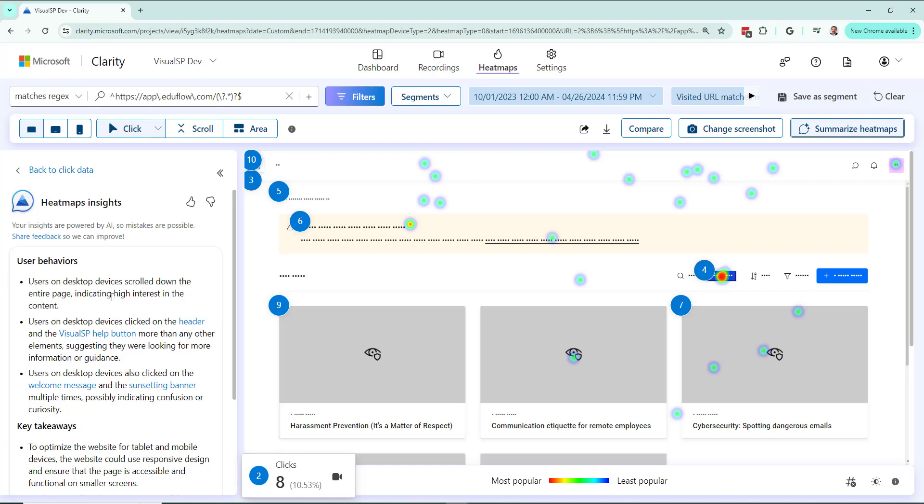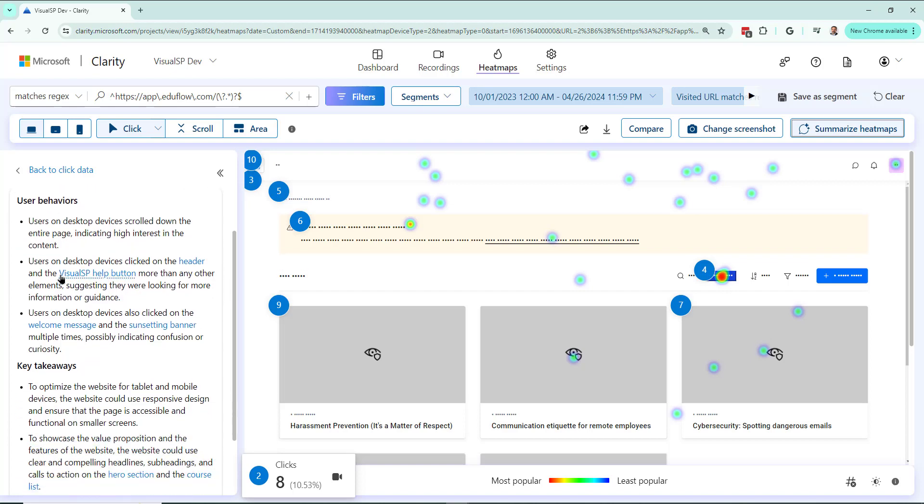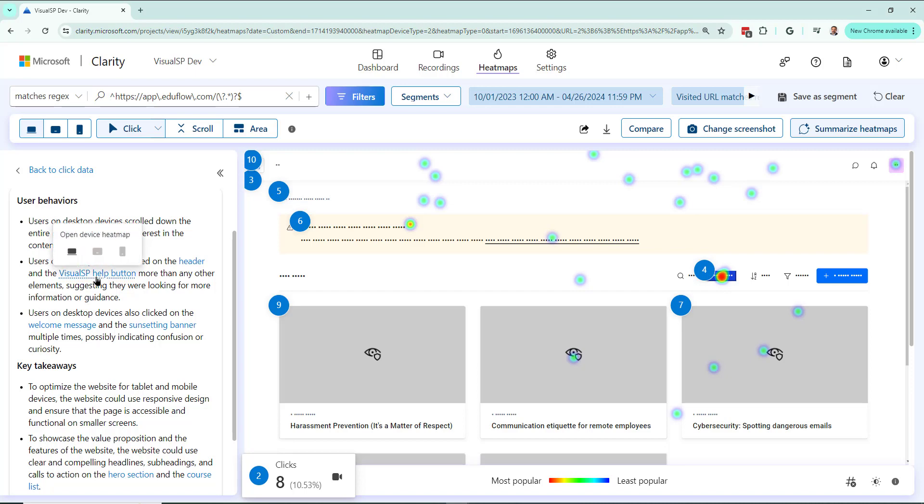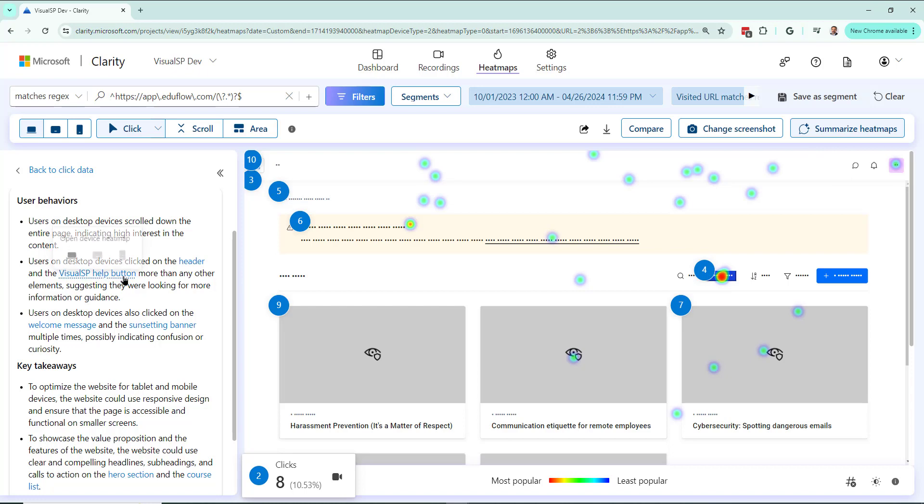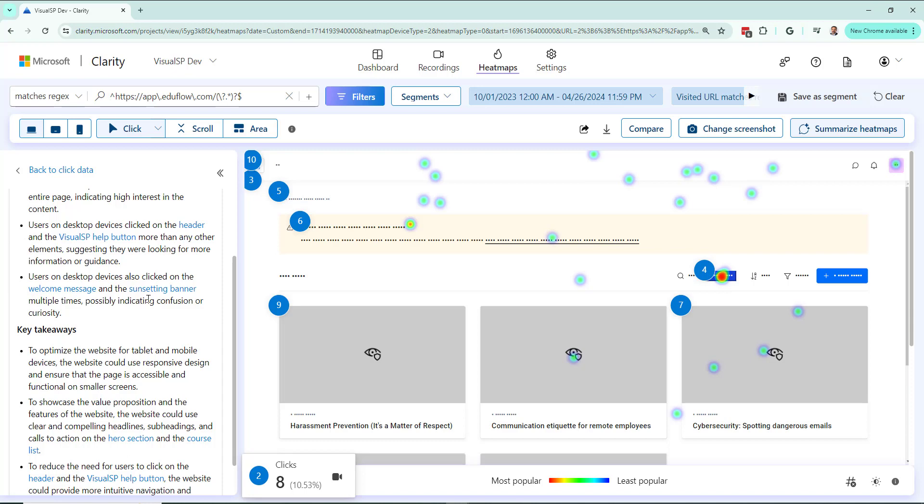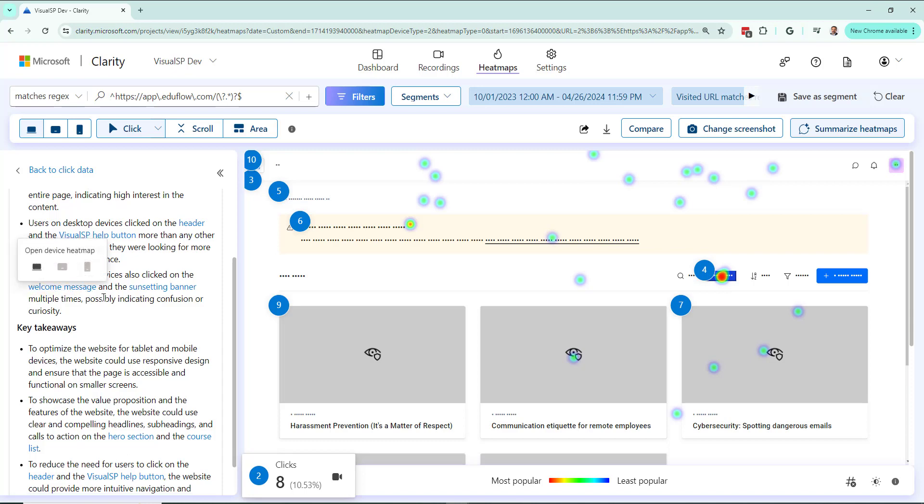Scrolling the entire page, indicating high interest. Great. Users on desktop devices. Click on the header, which in this case, I can click on this, and it will show me that it's talking about this one. That's the header. And that's our Visual SP help button. So people are clicking on that because they need help on this site. Okay, so that's good for us to know. And then it's talking about the welcome message, sunsetting banner, and any point in time I can click on that, it will take me to show me exactly what it's talking about.